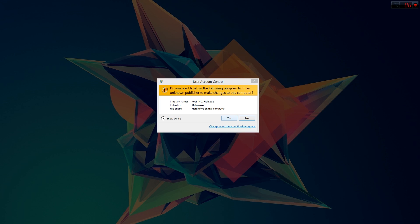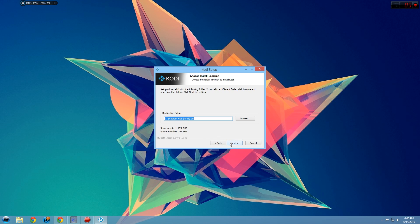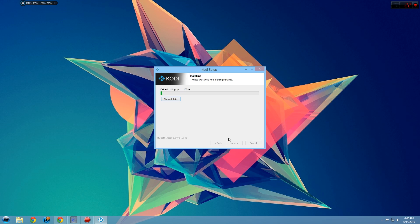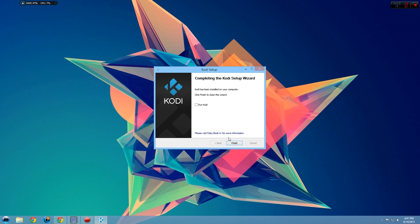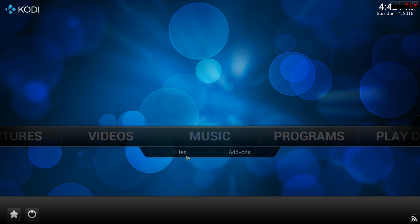When it's done downloading, click run to begin the installation wizard. After clicking yes, next, and install, Kodi should be good to go. But we still need to configure it and add some add-ons and plugins.